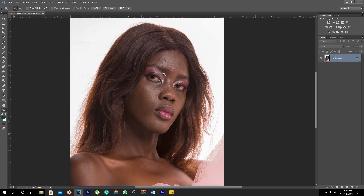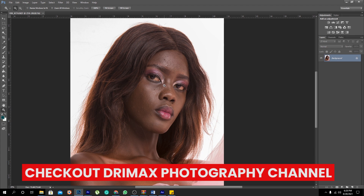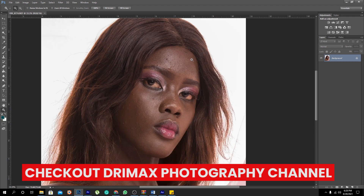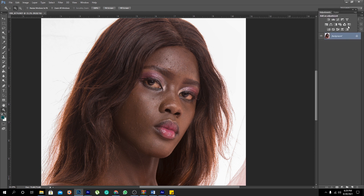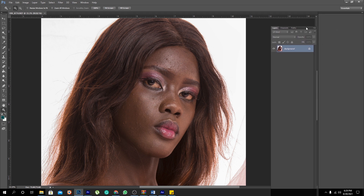This picture was taken by a friend of mine called Derek of DreamWorks Photography — I'll leave the link of his channel in the description below, and he asked me to give it my own touch. We're going to use a technique called frequency separation. Basically, what this does is it gives us the ability to work on textures of an image alone and the colors of an image alone.